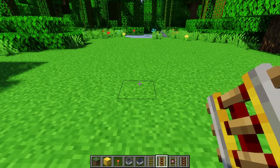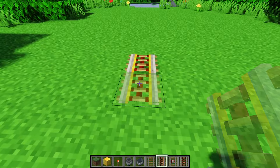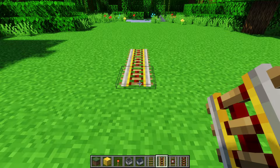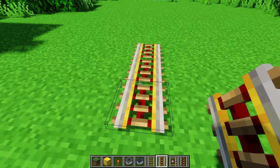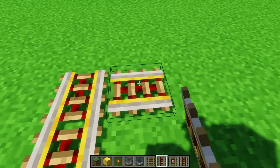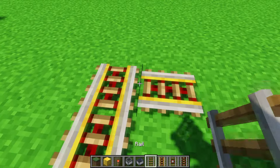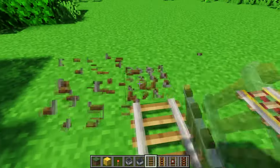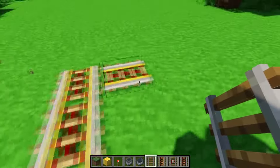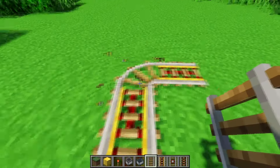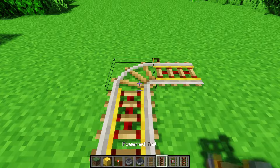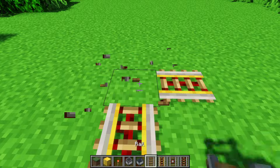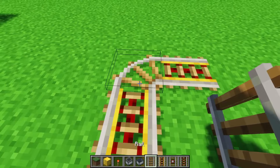Now power rails are a little bit more complicated. I still think they're pretty straightforward, but they have a little bit more quirks. One of the annoying quirks is that they can't turn. So unlike normal rails that let you kind of turn however you want, power rails cannot. So in corners, you have to use normal rails. Normal rails are the only ones that can turn.